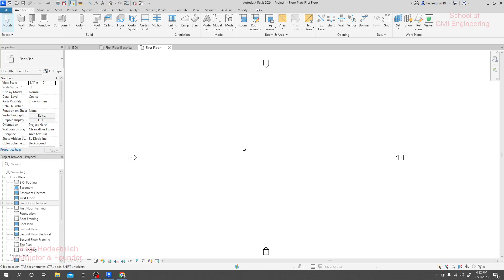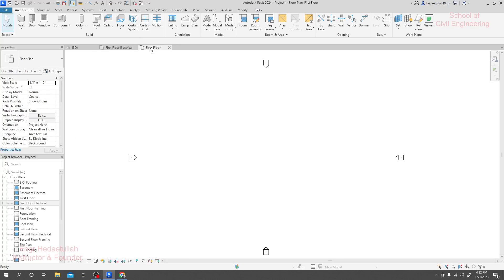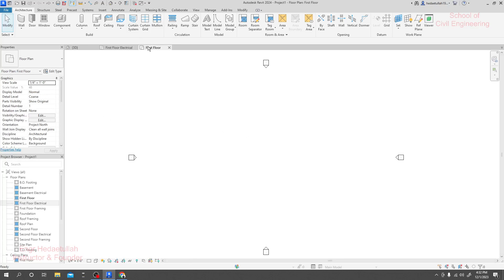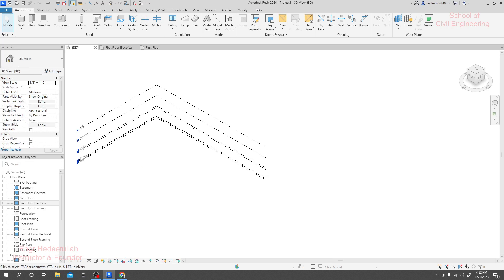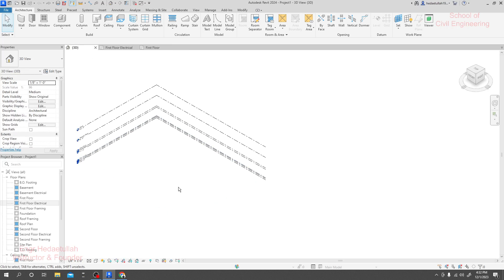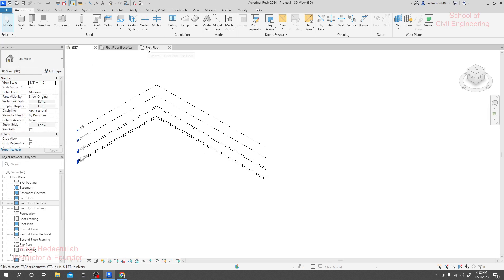Dear learner, suppose you have three windows open in Revit. When we work here, definitely if we work in our floor plan, then it will change in 3D view. It's simple. If we work in our first floor electrical plan, it will change in 3D or anywhere, any other place.